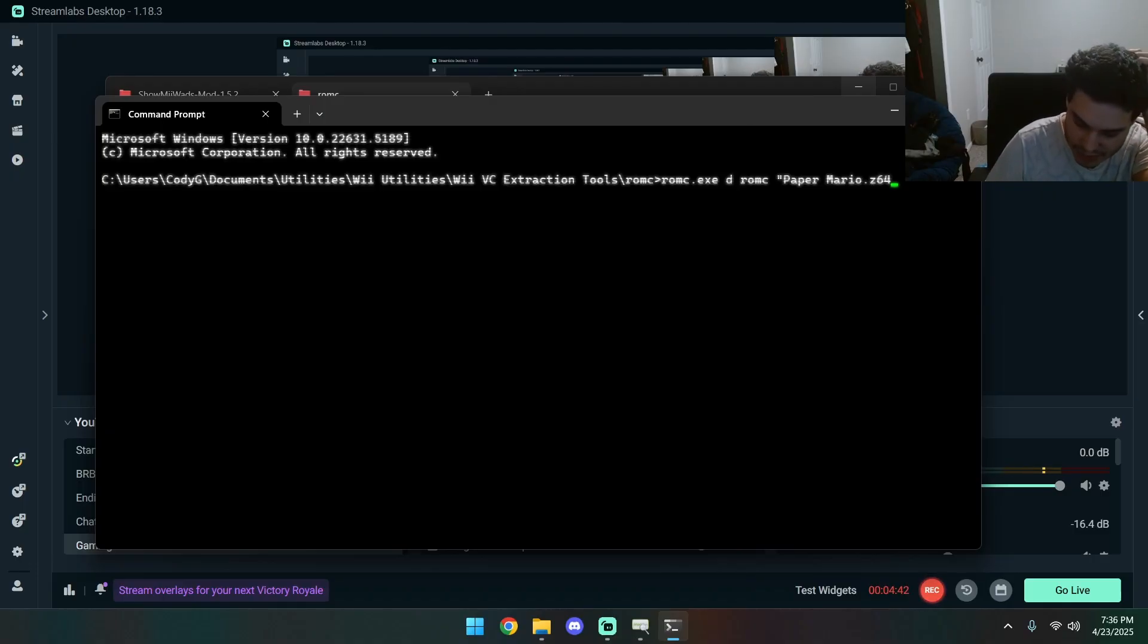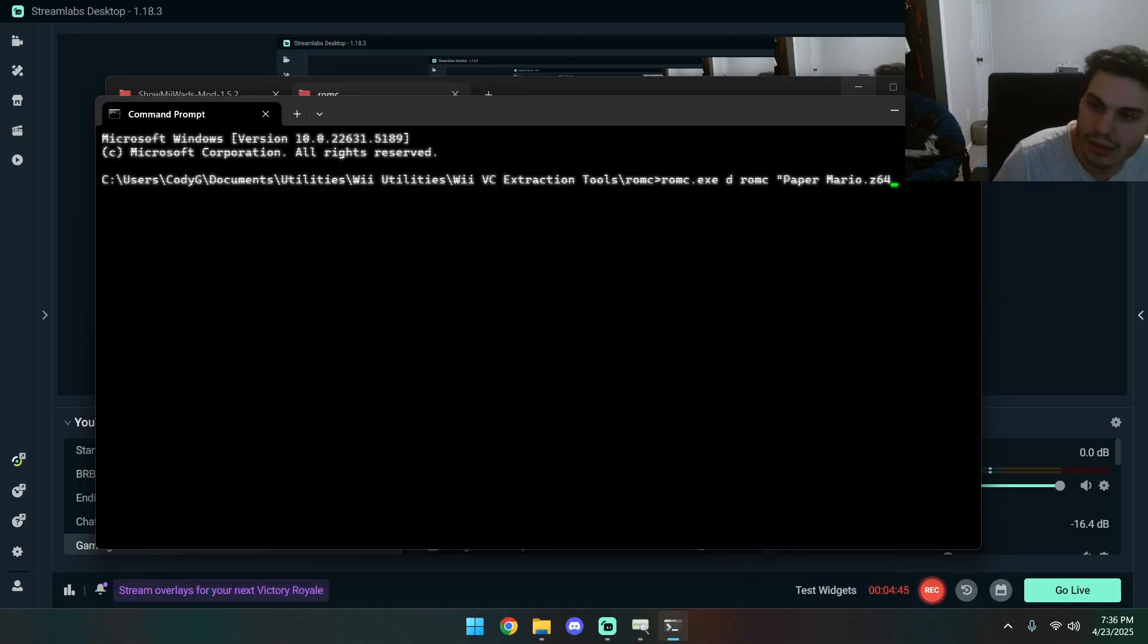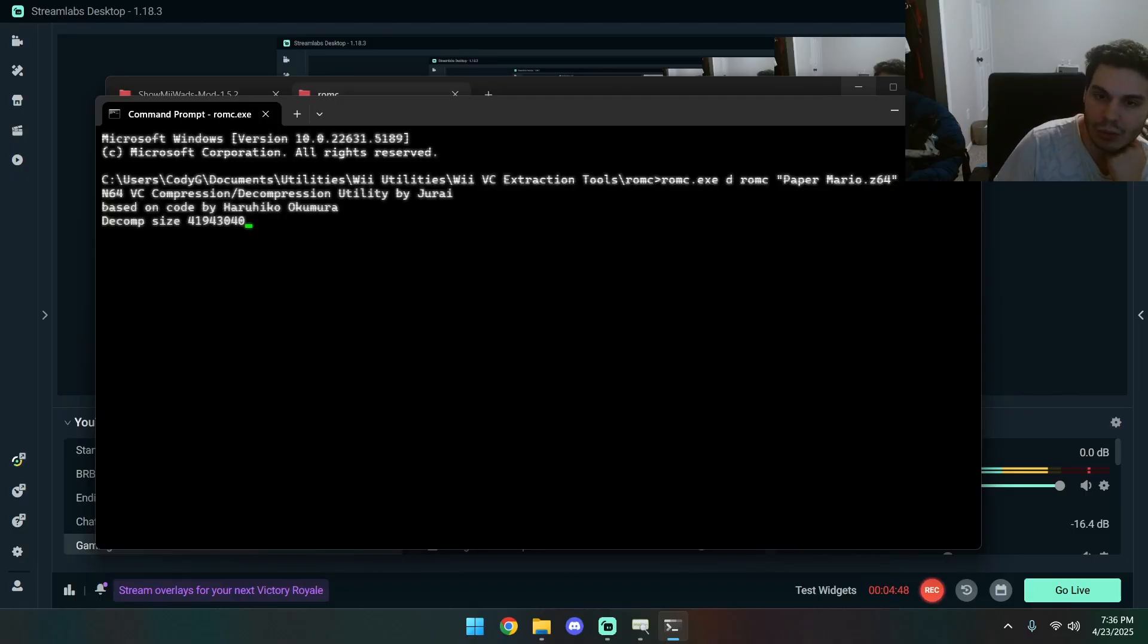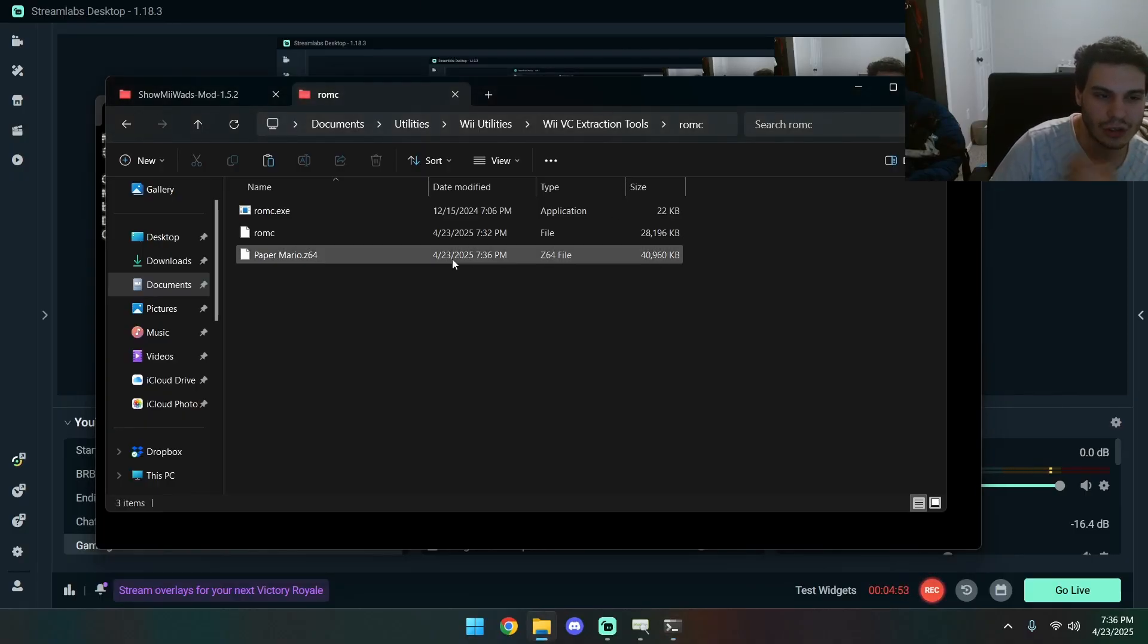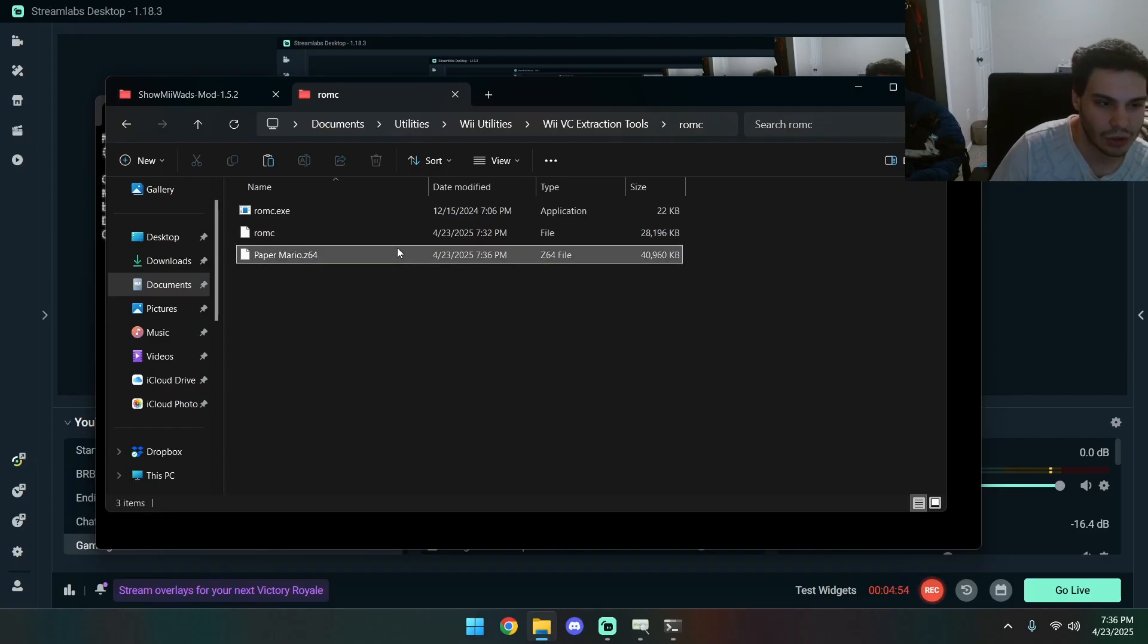But since mine is like more than one word and it's separated, I have to put quotes. Boom. If we get the decomp stuff, you should have your Paper Mario Z64.